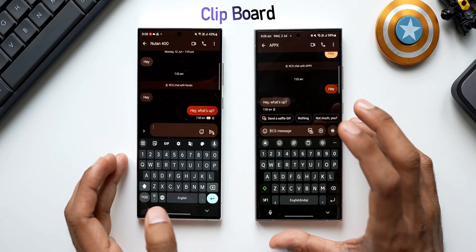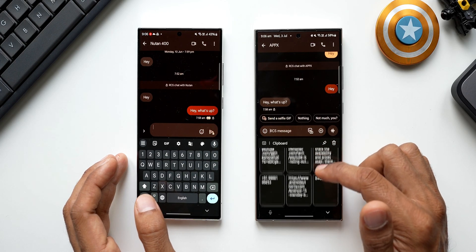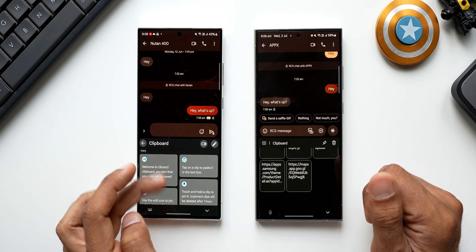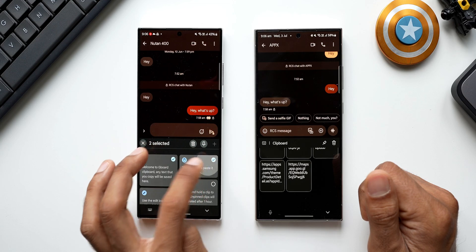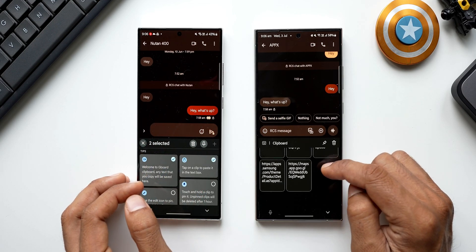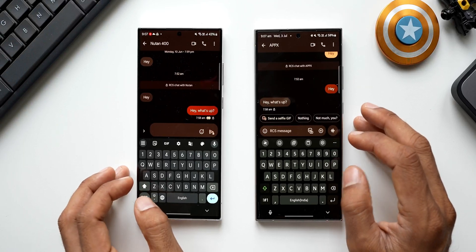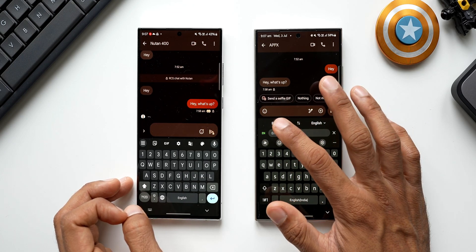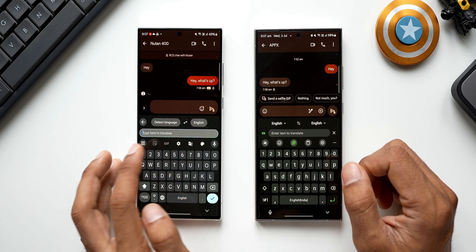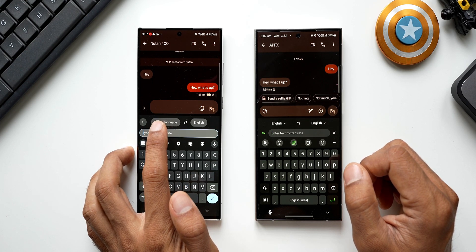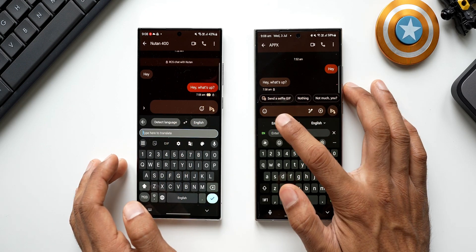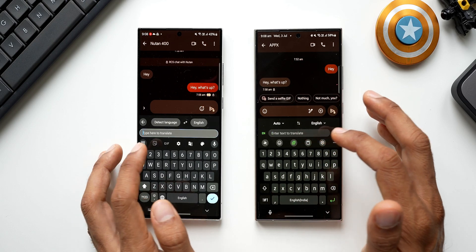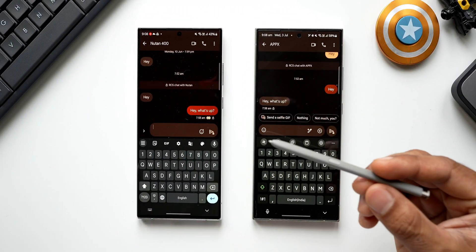Clipboard is available on both keyboards. On Samsung Keyboard, tap the icon to access recently copied items; on GBoard tap the clipboard icon to see all copied content, and you can pin important items — the same pinning is available on Samsung Keyboard. Both keyboards also have translation: on Samsung tap the icon and select a language; on GBoard it detects the language automatically and translates to your selected language.